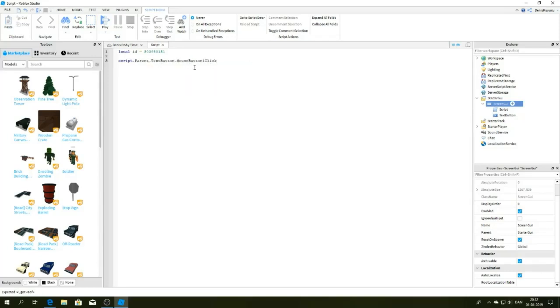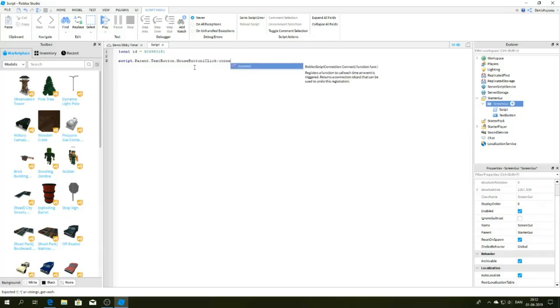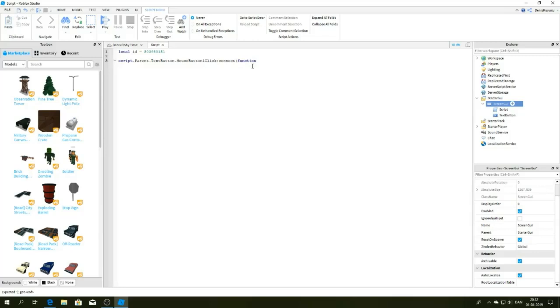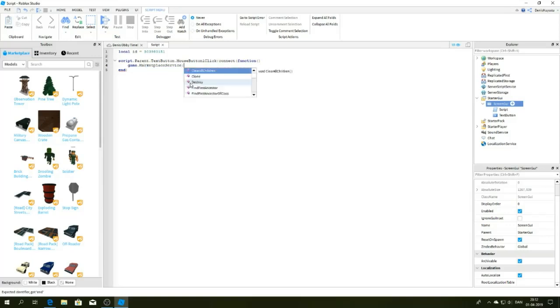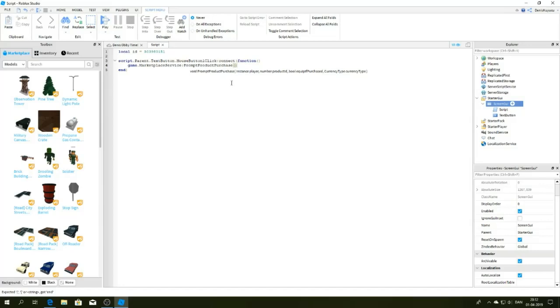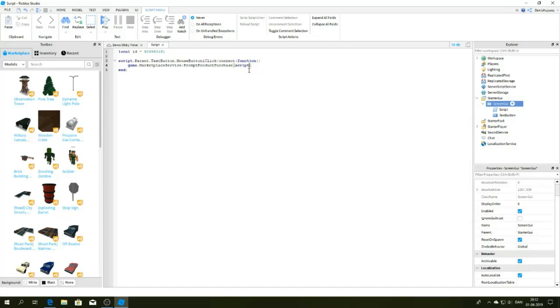Button connects function, then game dot marketplace server, then promote products purchase, then script dot parents.